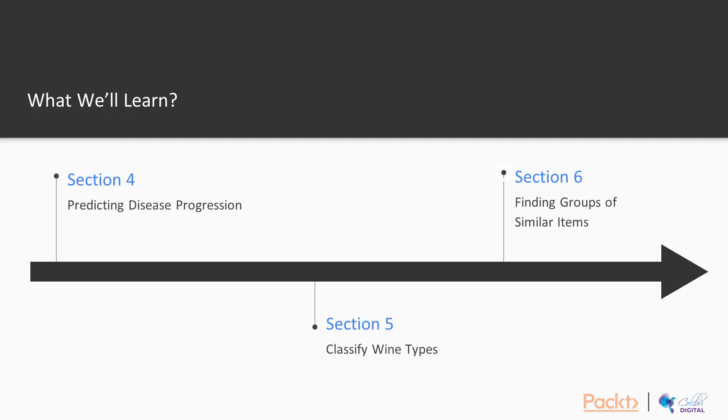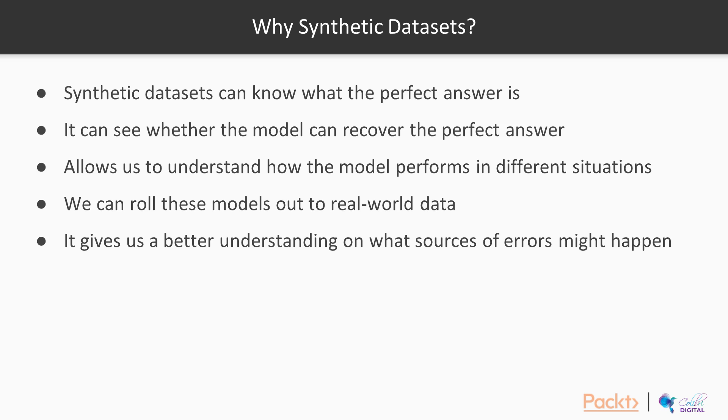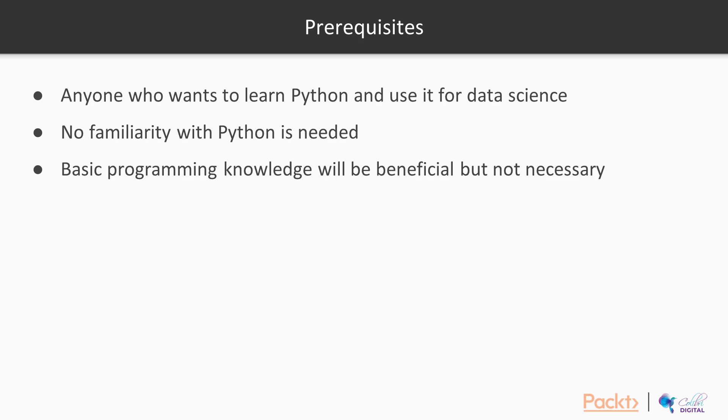In the end, we want to look at clustering and unsupervised learning and find groups of similar items. So the prerequisites for this course is for anyone who wants to learn Python programming and how it is used particularly in data science. We do not need familiarity.